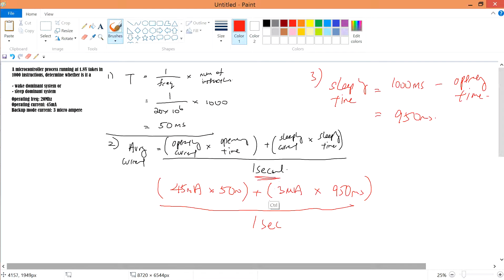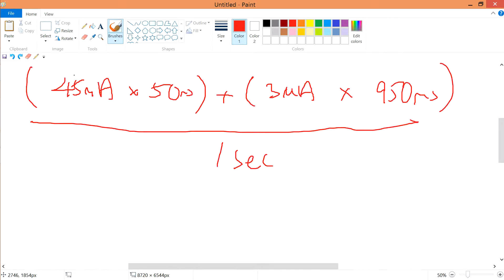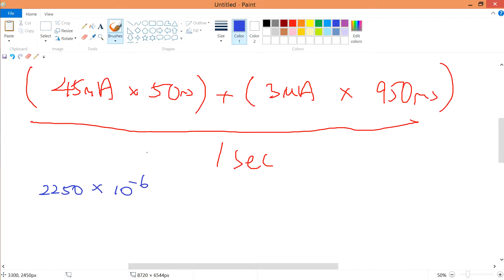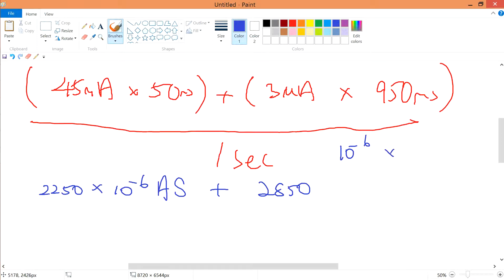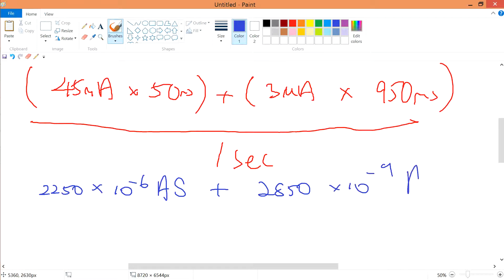Now multiplying out: 45 times 50 gives 2250, and milli times milli is 10 to the negative 3 times 10 to the negative 3, which is 10 to the negative 6. So we have 2250 times 10 to the negative 6 ampere-seconds. Plus 3 microampere times 950 milliseconds: 3 times 950 is 2850, and micro times milli is 10 to the negative 9 ampere-seconds.